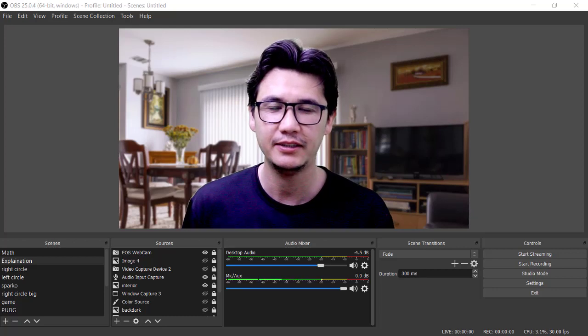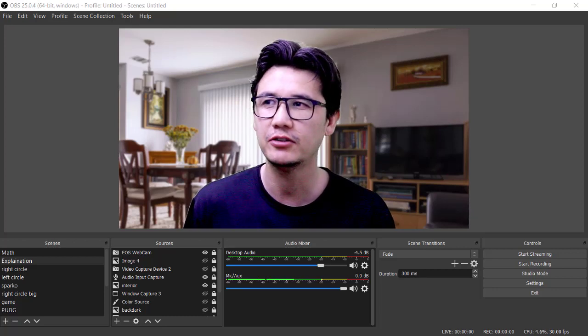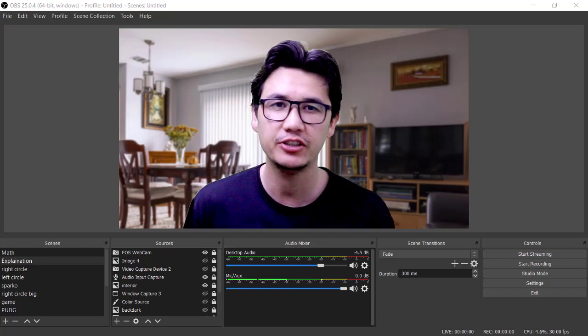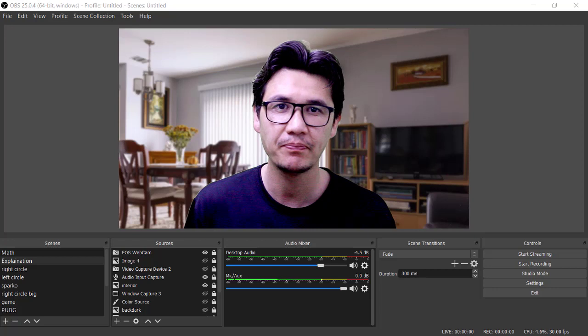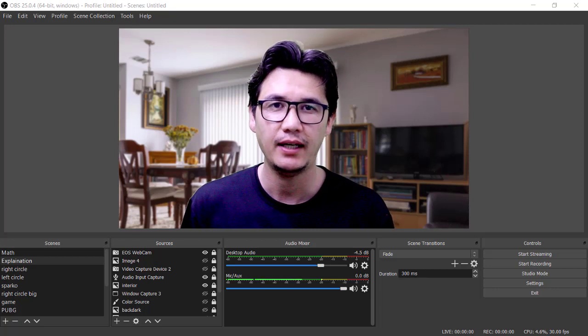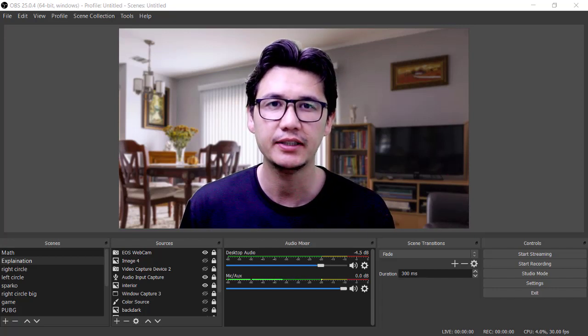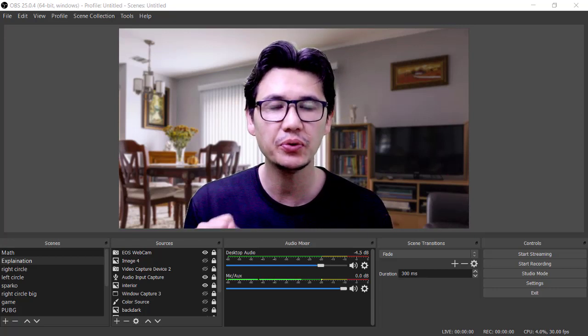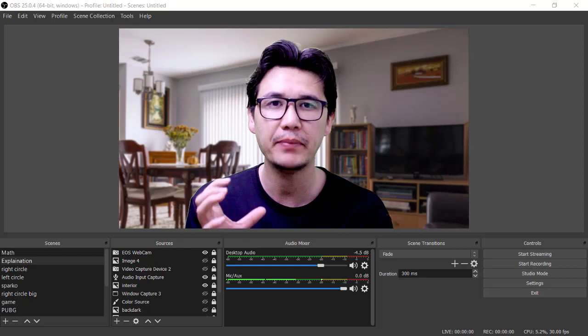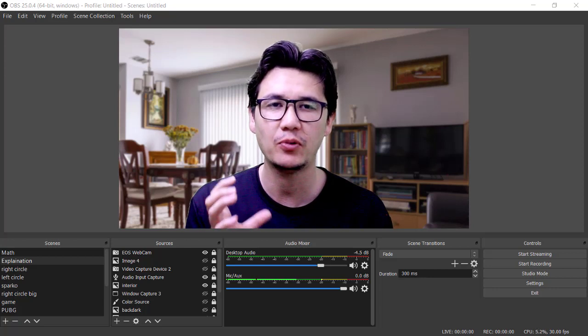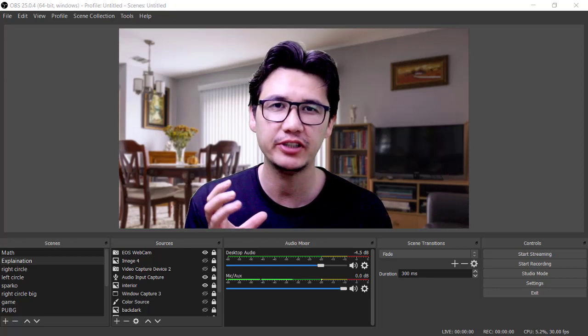Hi everyone, it's me Jamshed Raza from professionaltutorial.com, and today I'm going to show you how you can make a professional video recording.